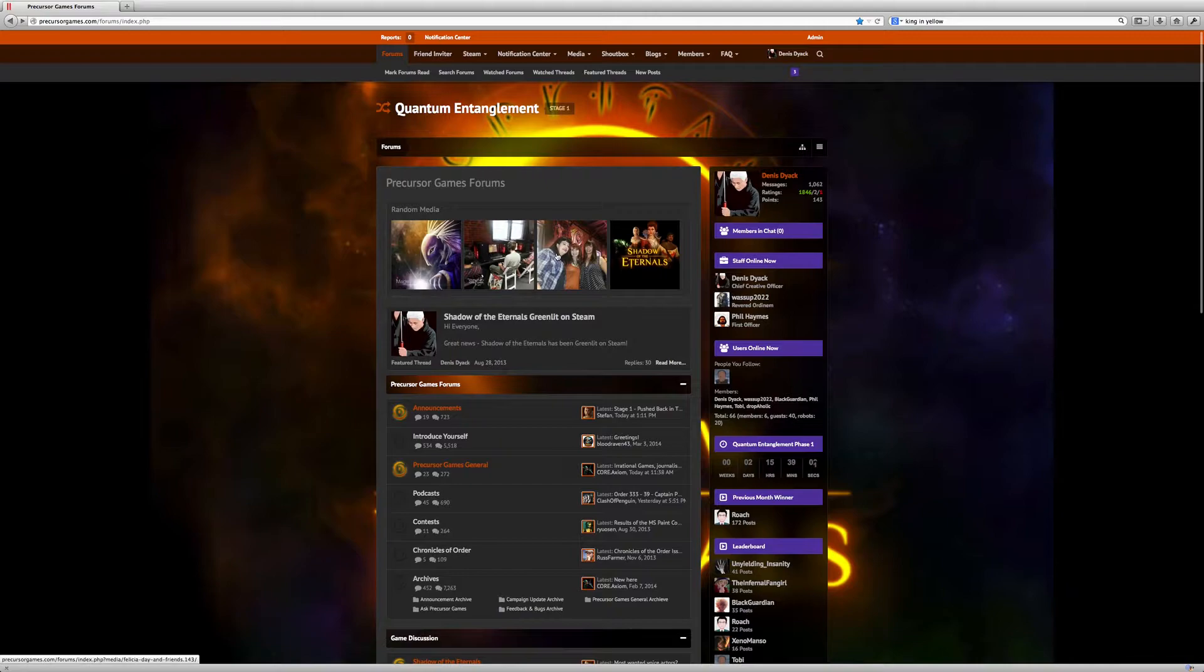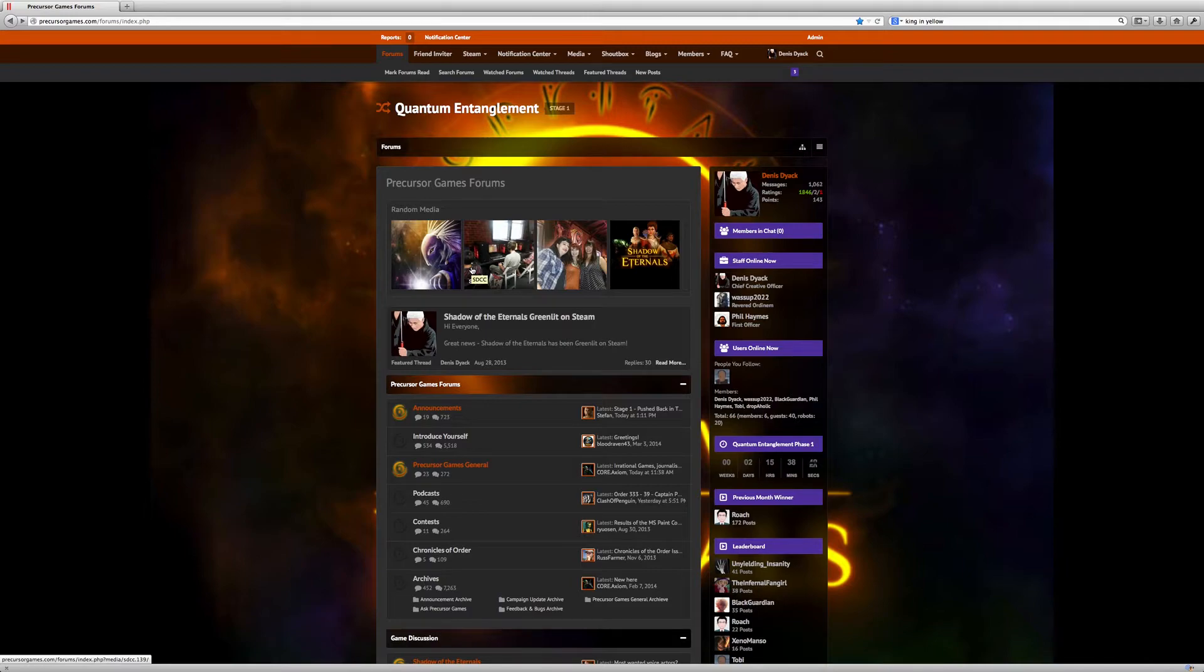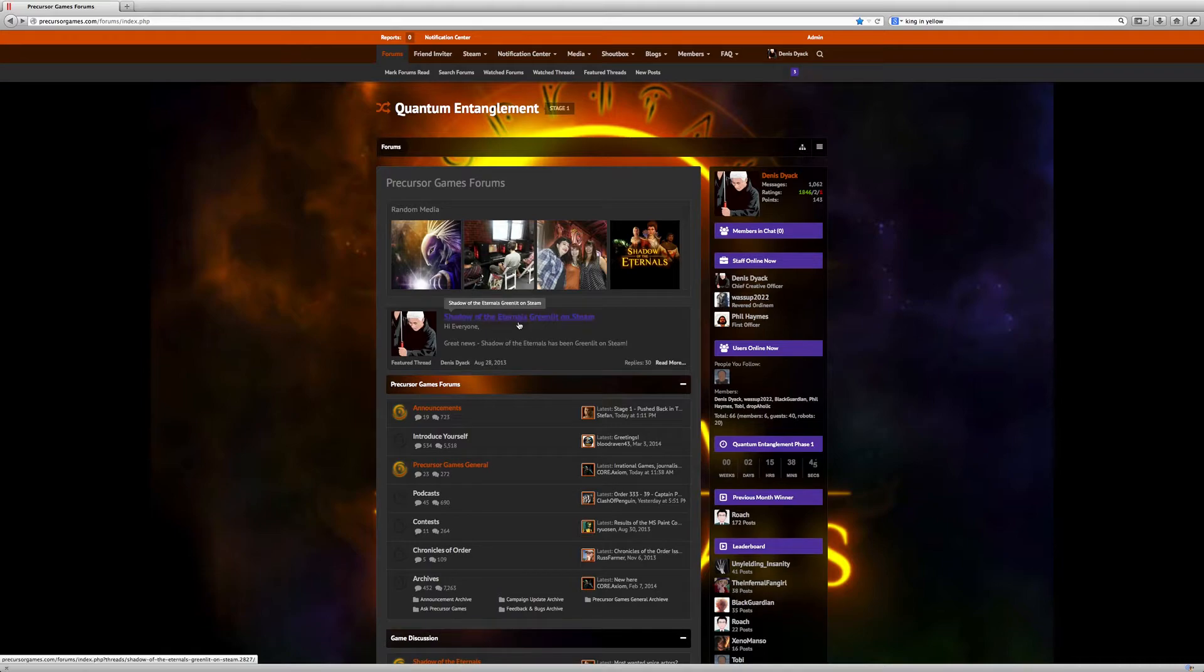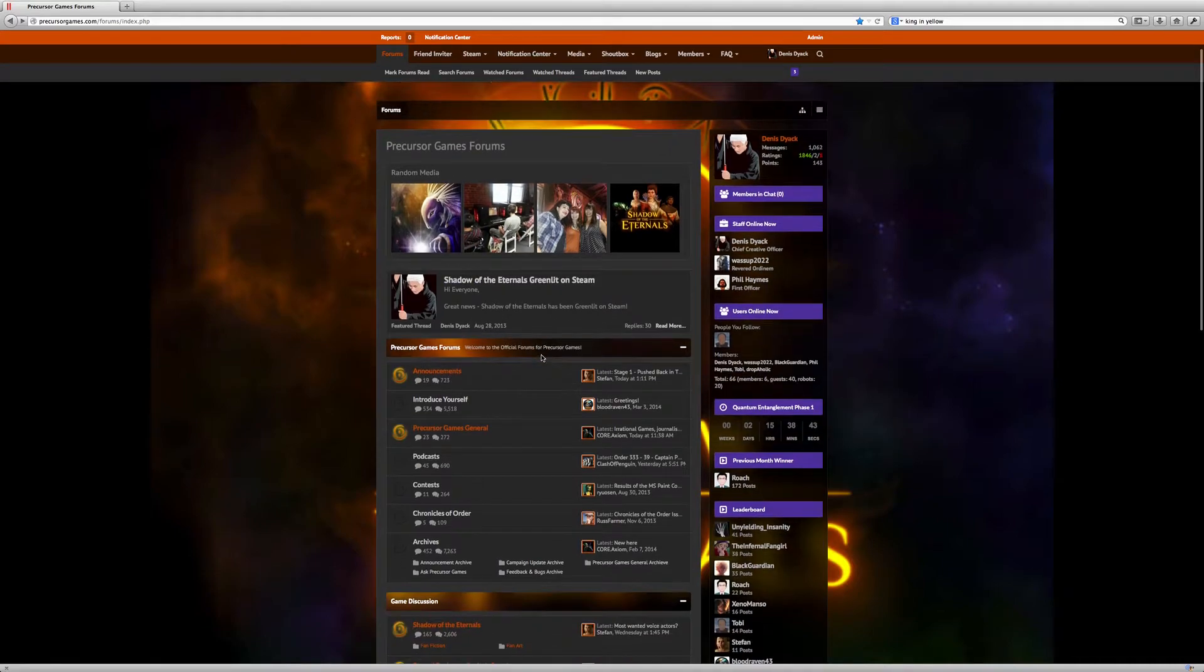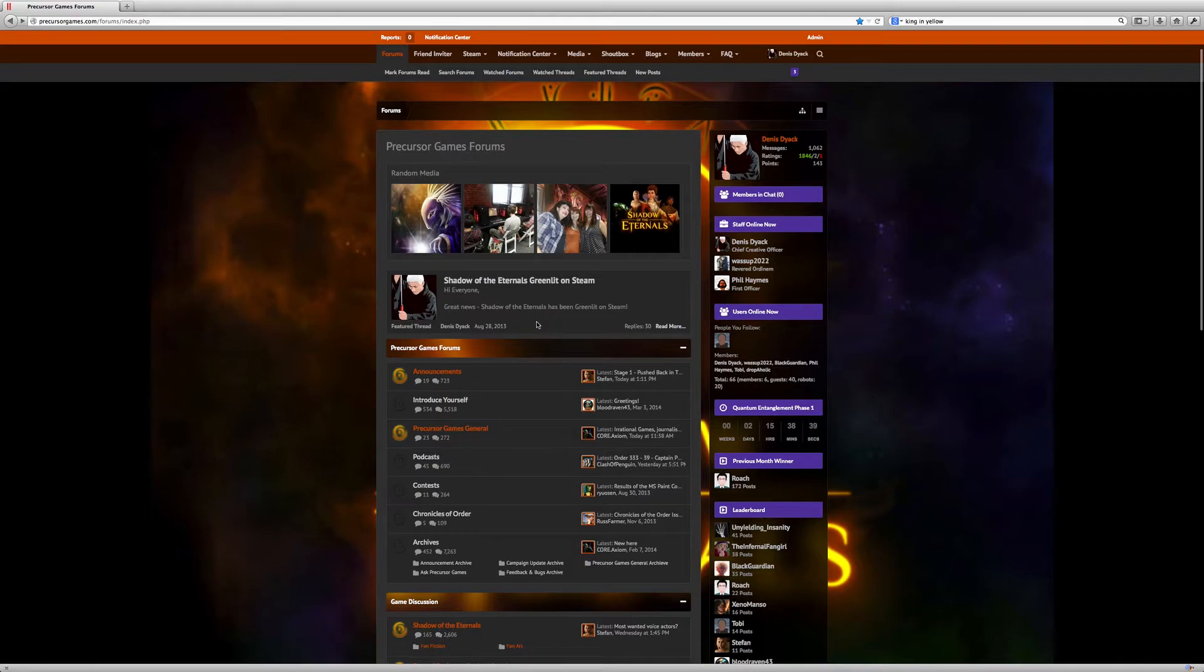There are media highlights for people who create albums. You can create and upload your own media, whether you're adding content to Shadow of the Eternals or you just want to add stuff and show people what you're doing. It will be highlighted there. We have featured threads where you can see what's going on in the community and what's being highlighted.